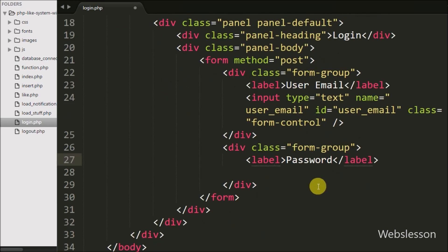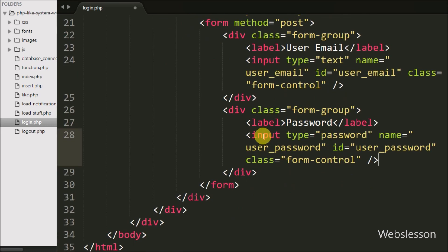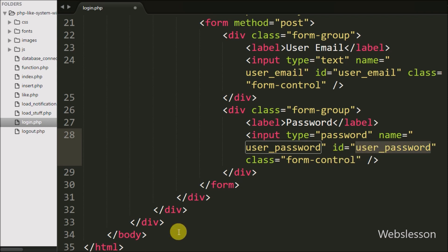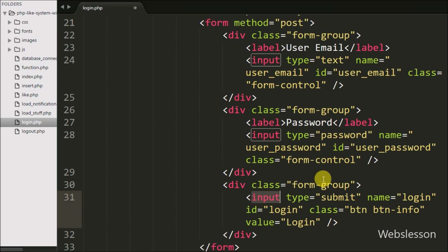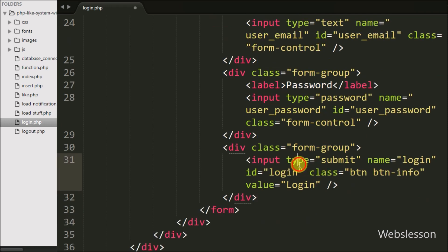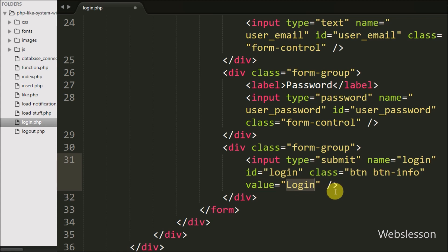Below this we have defined one more input with type equal to password and attribute name equal to user_password. In this text box the user can enter their password to log in to the system. Lastly, under this form we have written an input type equal to submit with attribute name equal to login and value equal to login. By clicking this button the user can send their login details to the server for verification.